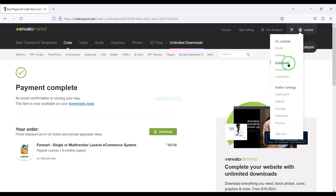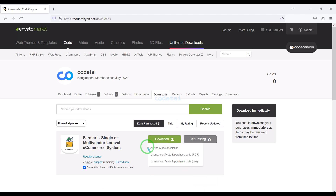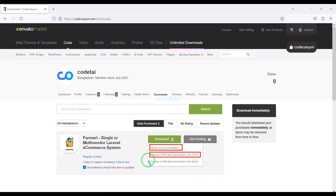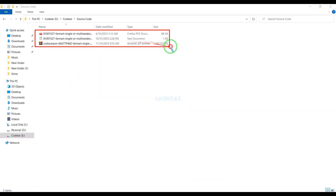Now we will go to the download section and click on the download button. We can now download all source code information step by step. I have already downloaded all the source code information.